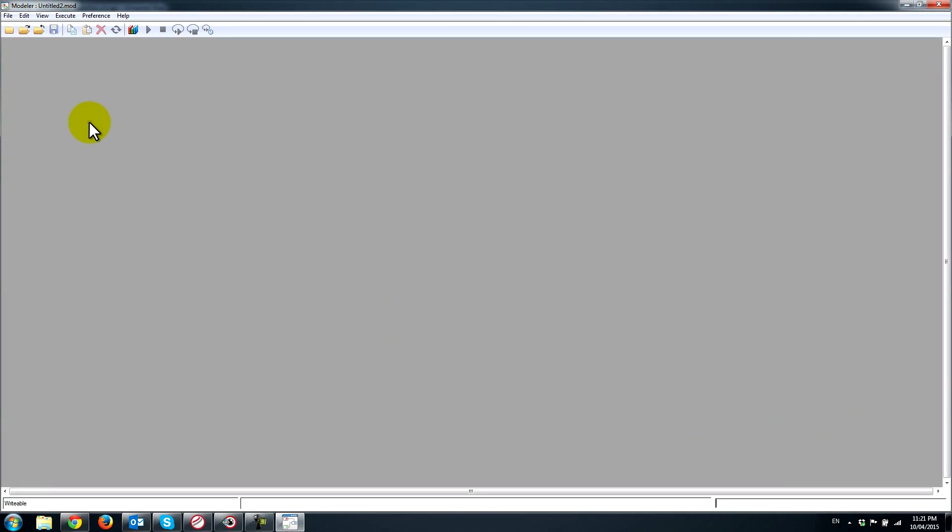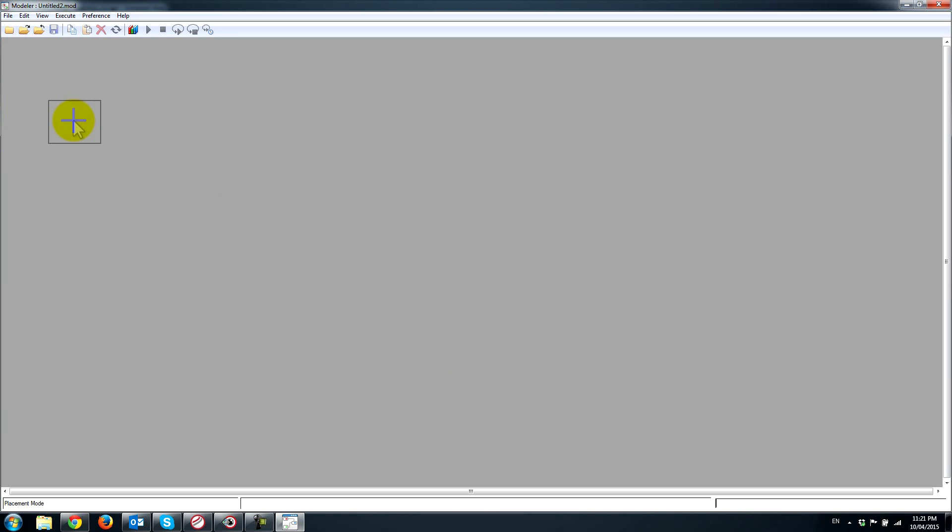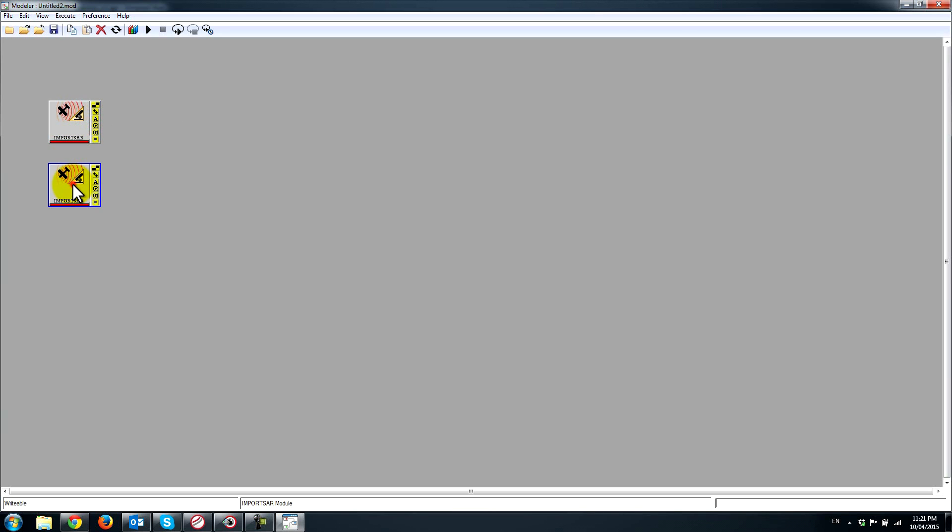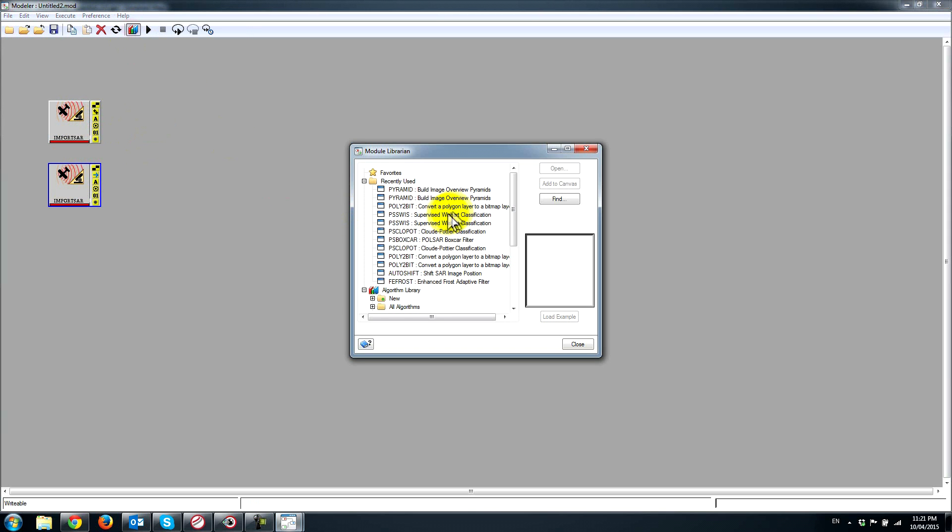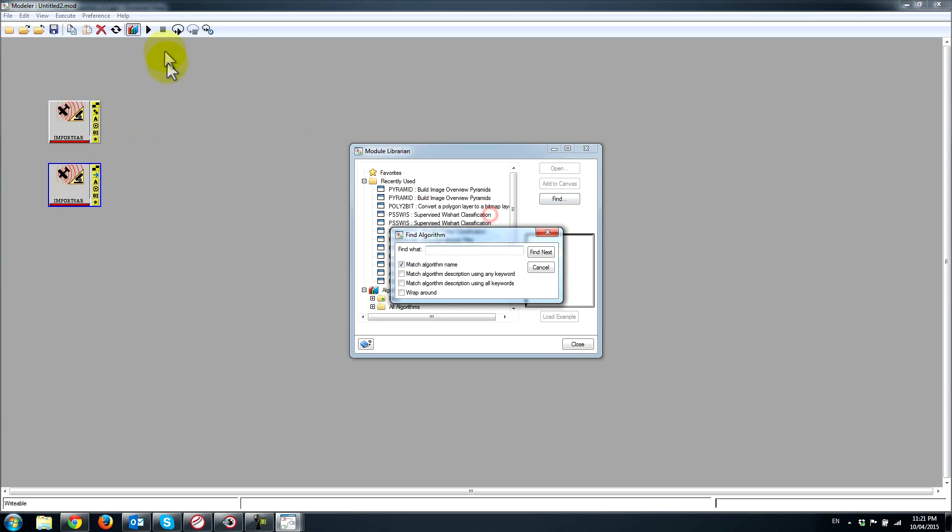The first thing I'm going to do is right-click on the canvas and drop some modules which I'm going to be using. Import SAR is what's going to allow me to import those two Radarsat images. Next I'll find some key algorithms.